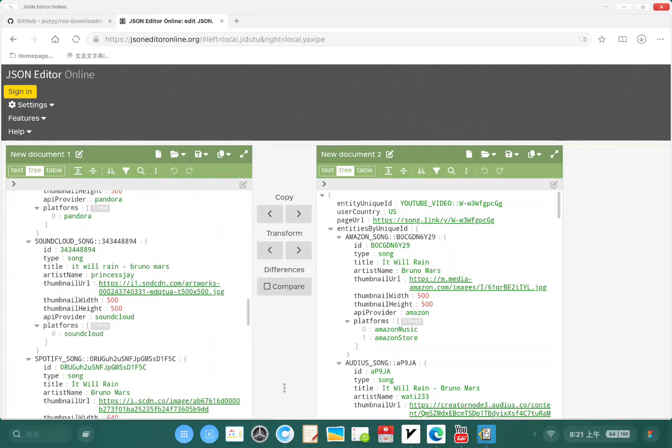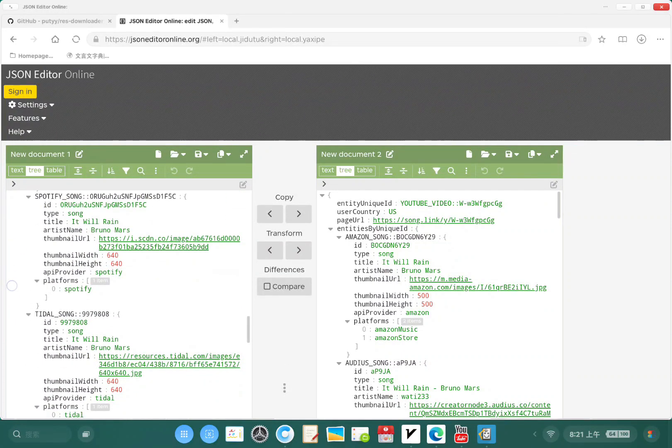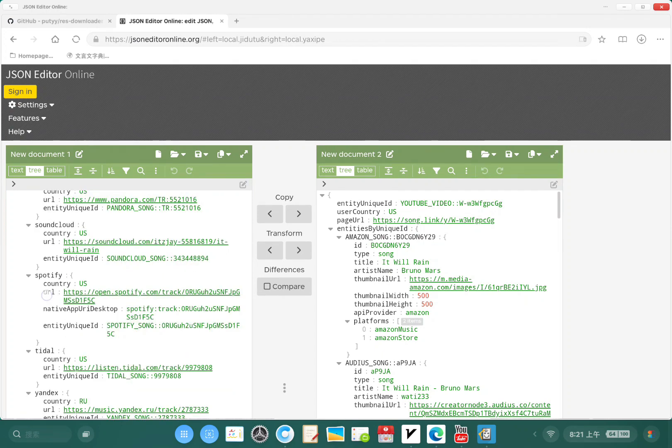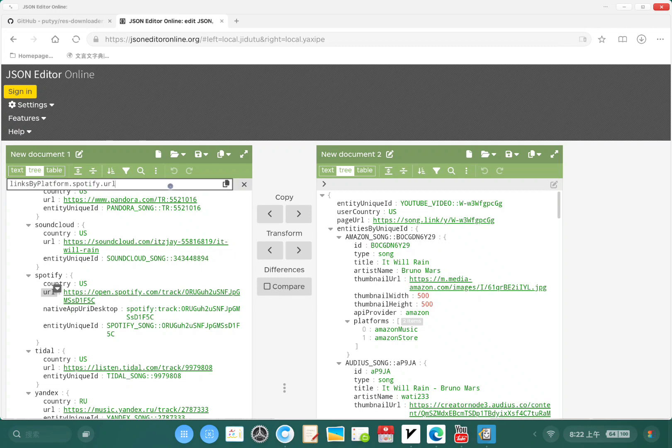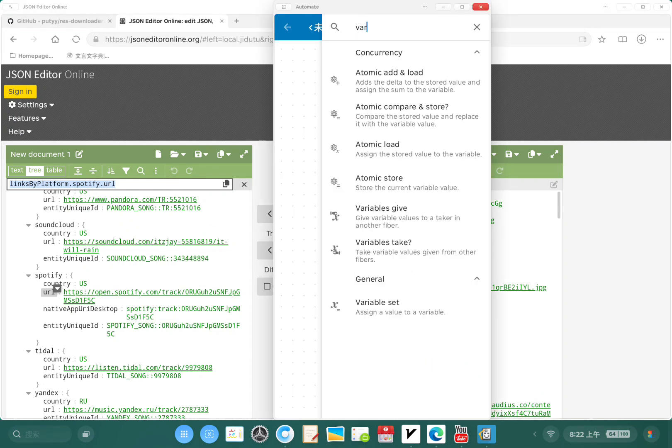I'm gonna need to find the Spotify link. Where is it? It's here. I'm gonna get this URL. You see the path here, just copy this path.